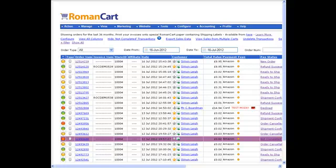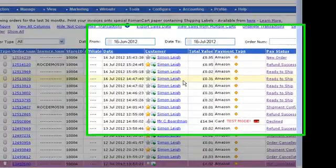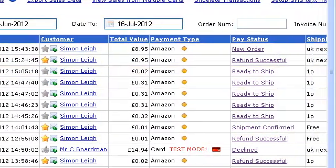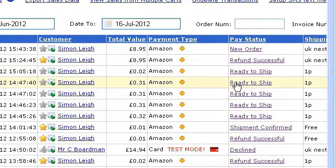In this screencast, I'm going to show you how you can cancel an Amazon order. Looking at the order list, it needs to be in the ready to ship status — in other words, you haven't shipped the item yet.